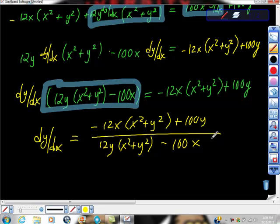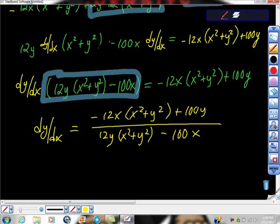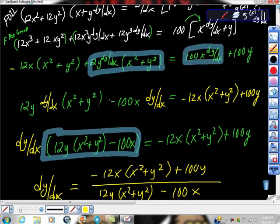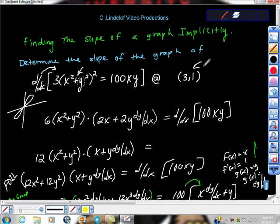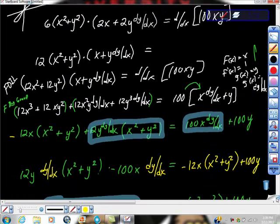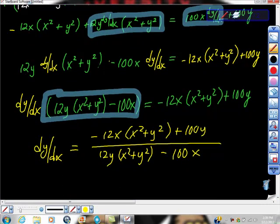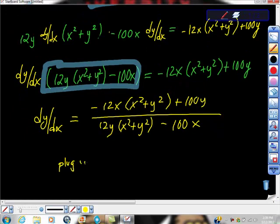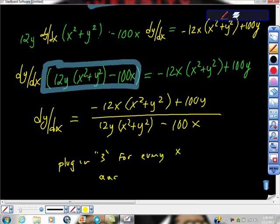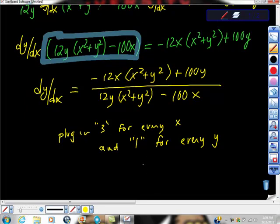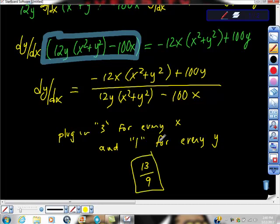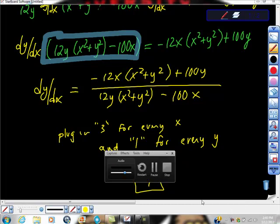Now we plug in the point (3, 1) — x = 3, y = 1 — into the derivative. After substituting and simplifying, the slope of the graph at that point comes out to 13/9. This was a miserable problem, but if you can do this one you can do all of them.